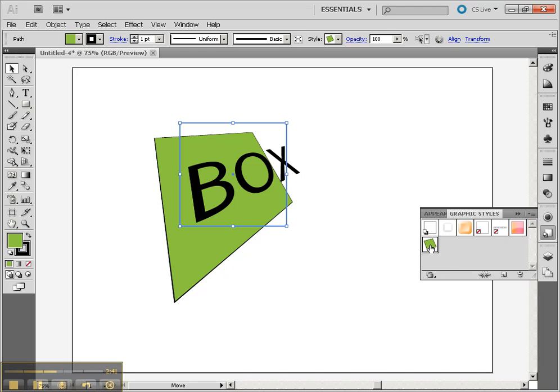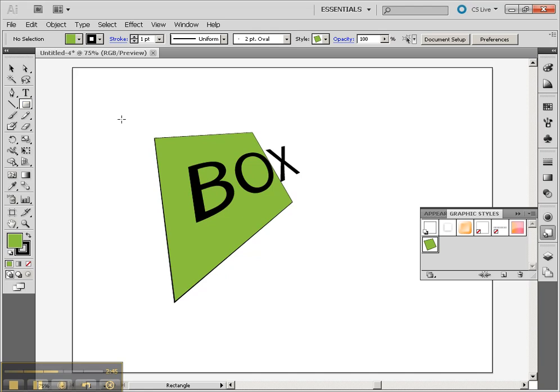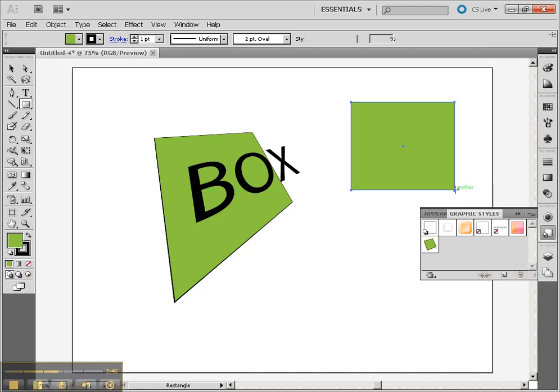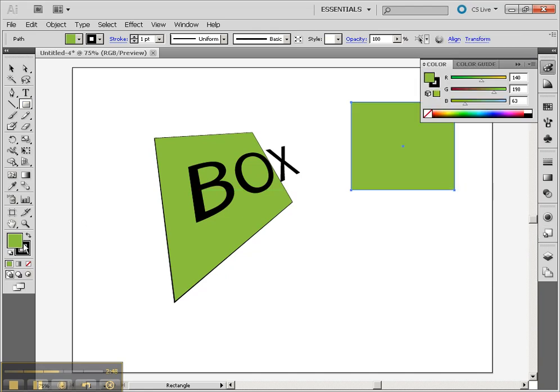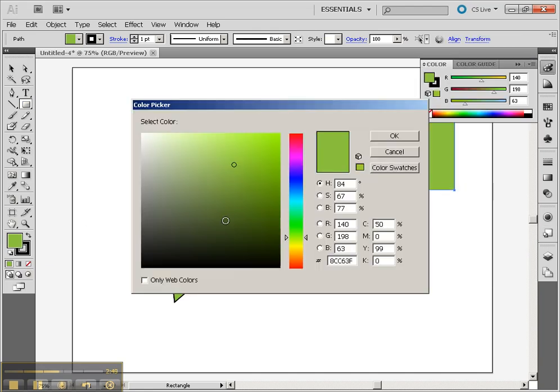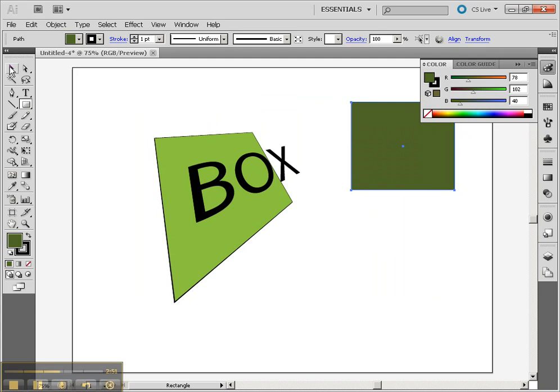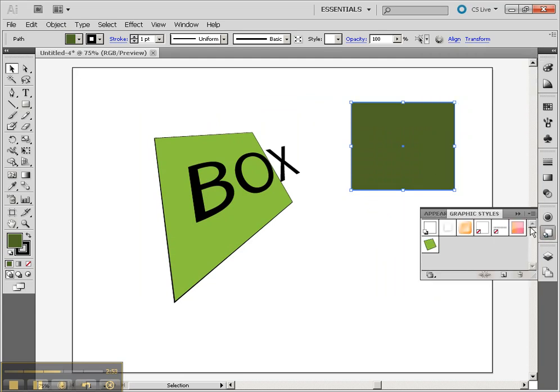The Graphic Styles allows us to save those appearances for later. So just drag that green box over there. Now I could create another box, even if it was a different color to start off with.